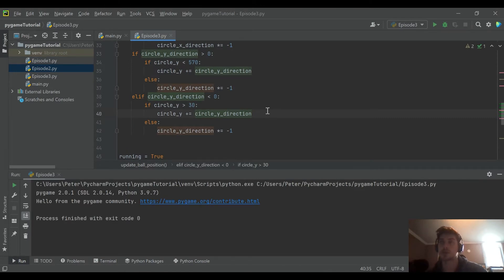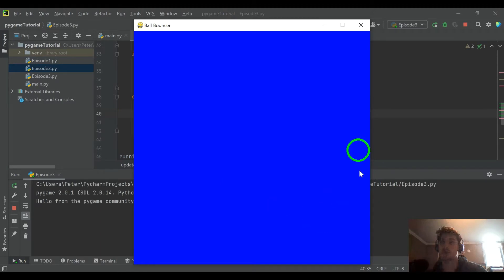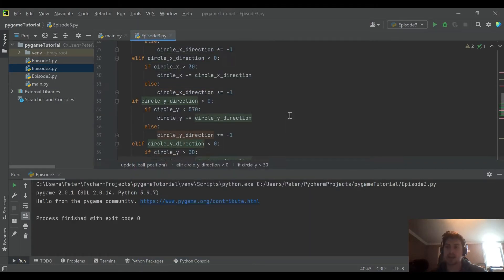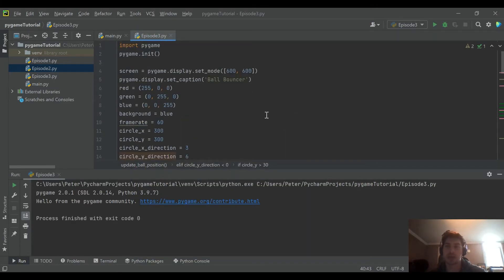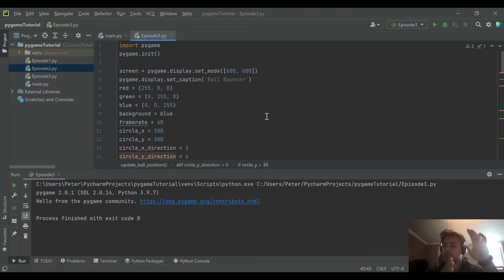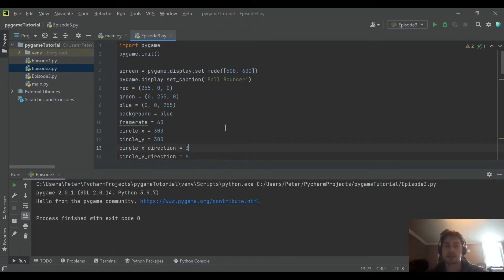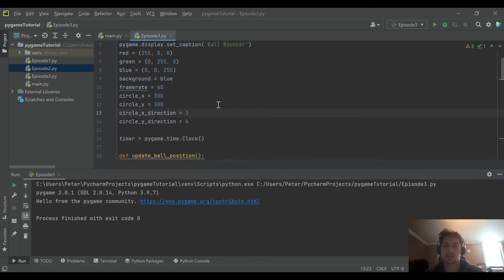Last time we got to the point where we have a ball drawing on screen and set up the code so that it bounces off the walls whenever it hits them. In this video we're going to create a score value and update it so our score increases every time the ball hits a wall. Ultimately this game is supposed to be a dodging game where the player tries to avoid the ball, and every time the ball hits a wall it counts the score up.